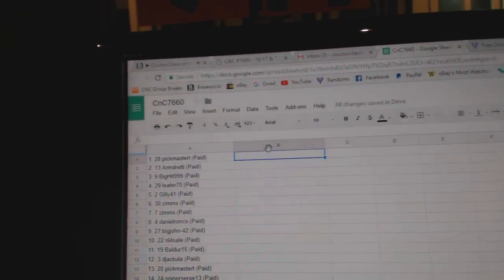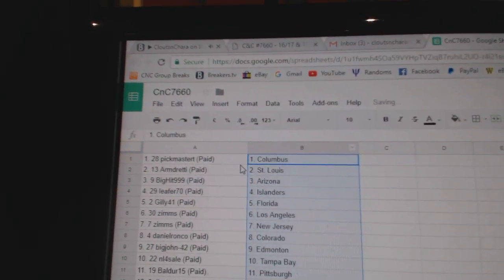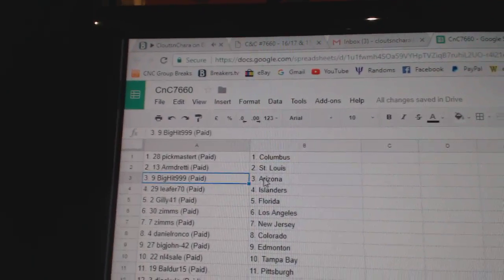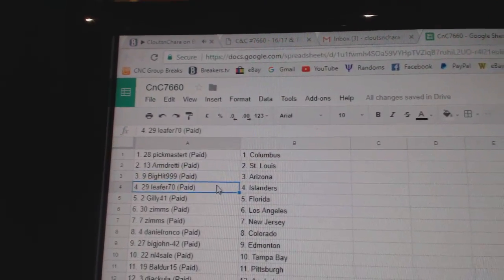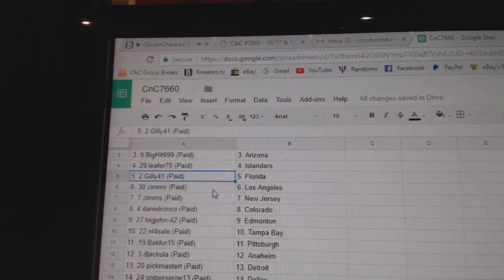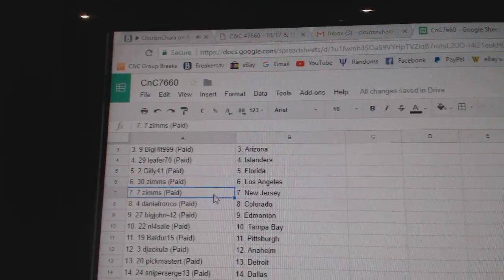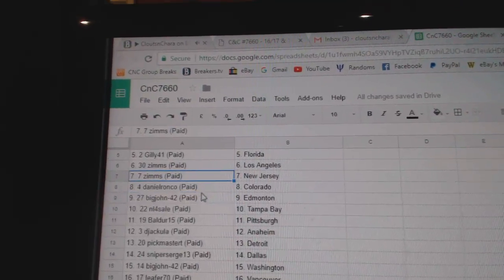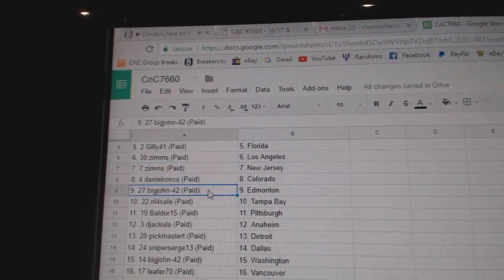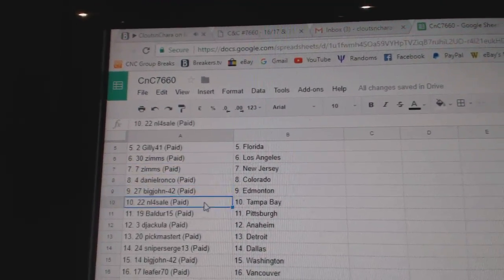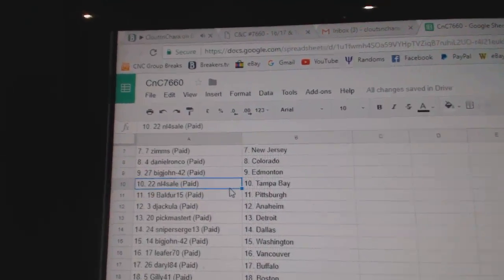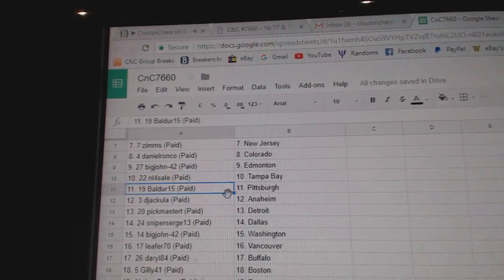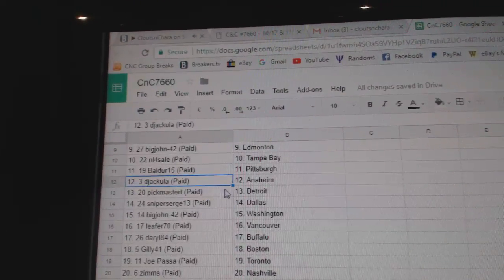Copy paste. Pick Master's got Columbus, Armand's got St. Louis, Big Hit Arizona, Lee for Islanders, Gilly Florida, Zims LA and New Jersey, Daniel Ronko's got Avalanche, Big John's got Edmonton, L's got Tampa, Balder's got Pittsburgh.